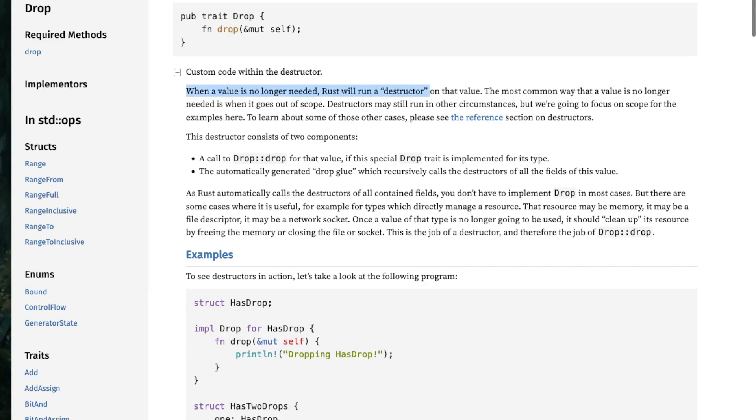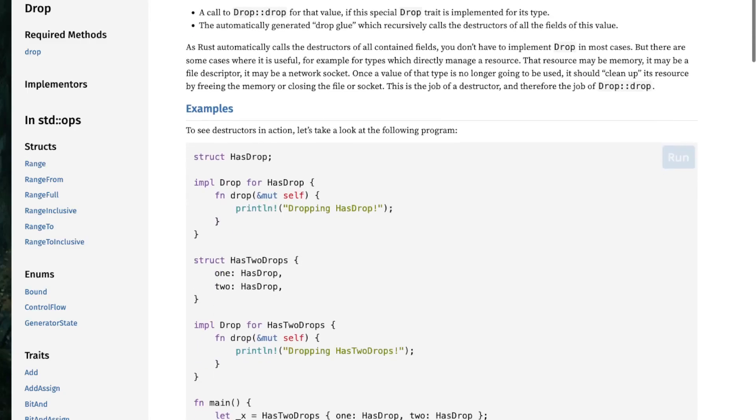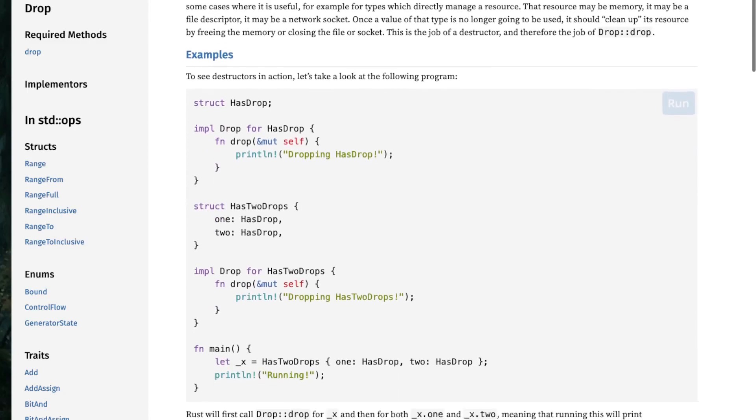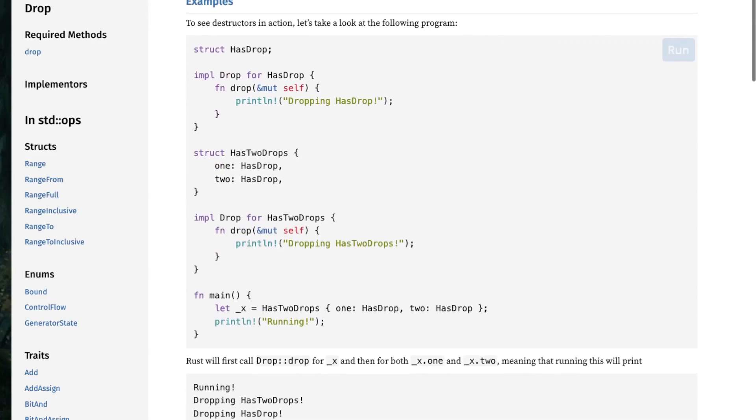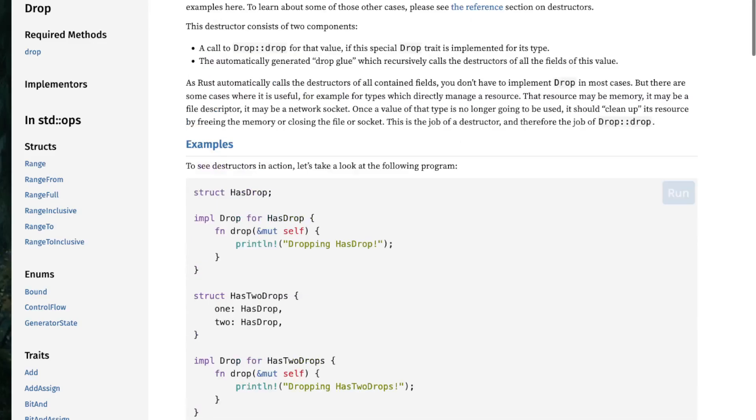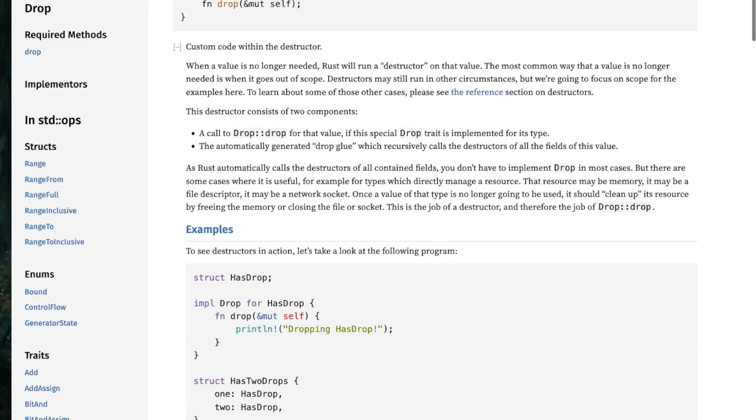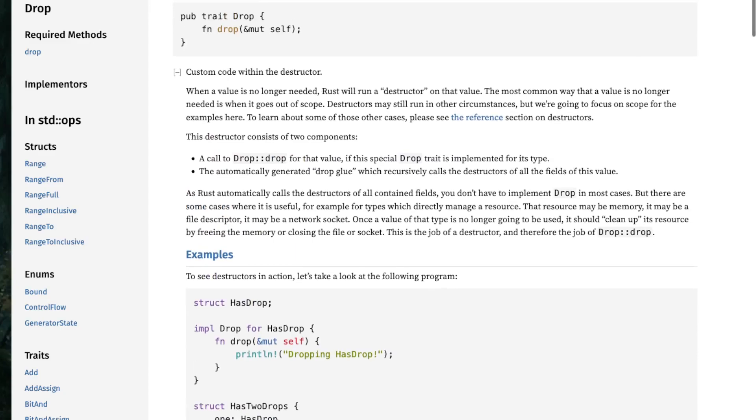So when a value is no longer needed, Rust will run a destructor on that value. The most common way that a value is no longer needed is when it goes out of scope, right. So because we are dealing with pointers, Rust isn't going to be able to efficiently destructure our recursive structure here. Because what's going to happen is it's, you would normally think of like a tail tail recursion where it should be efficient. But...